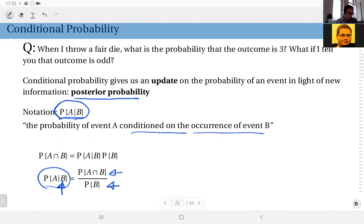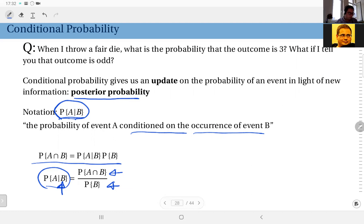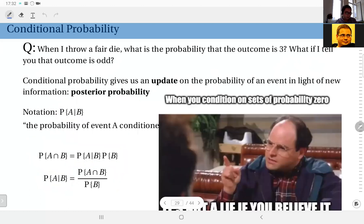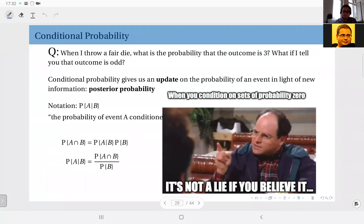This is a ratio, and of course the probability of B may occasionally be zero, so to avoid division by zero we sometimes write this in product form: the probability of A∩B equals the probability of A given B times the probability of B. You should be careful about conditioning on events that have zero probability.